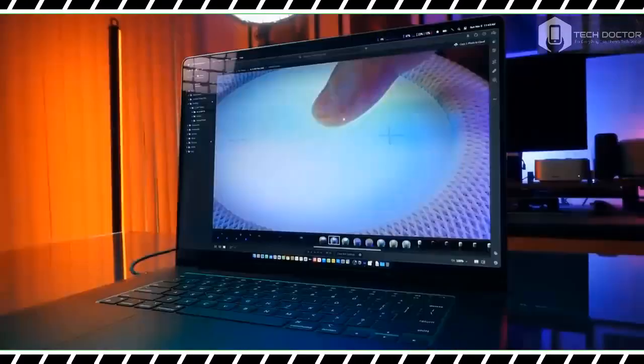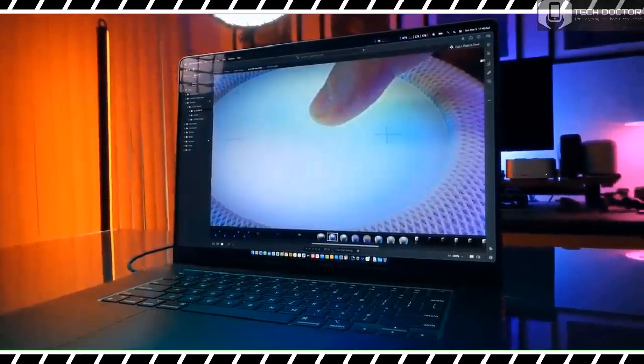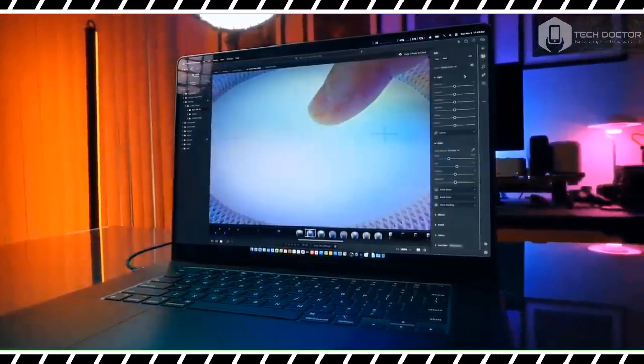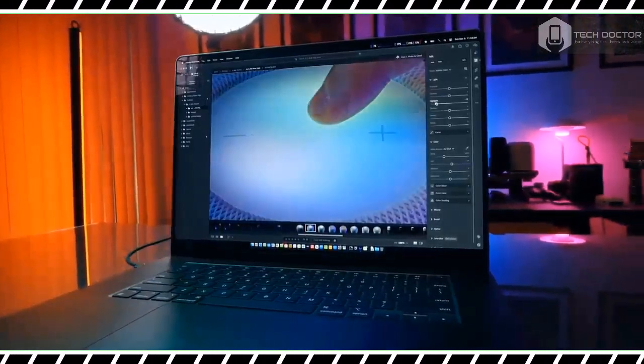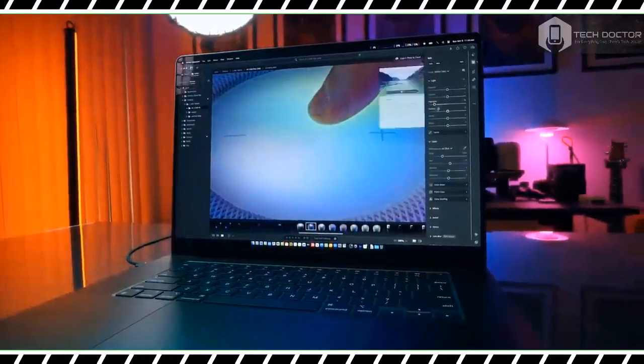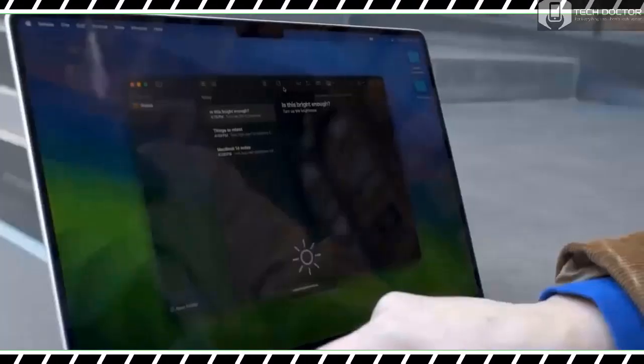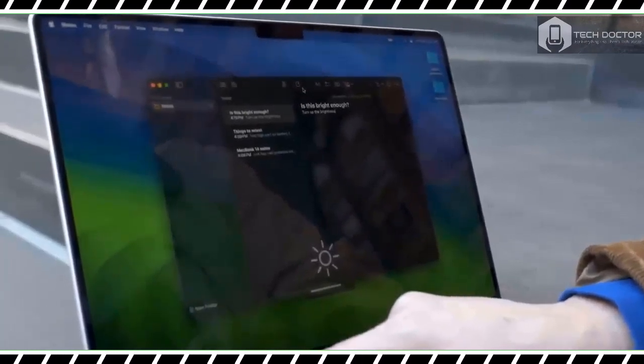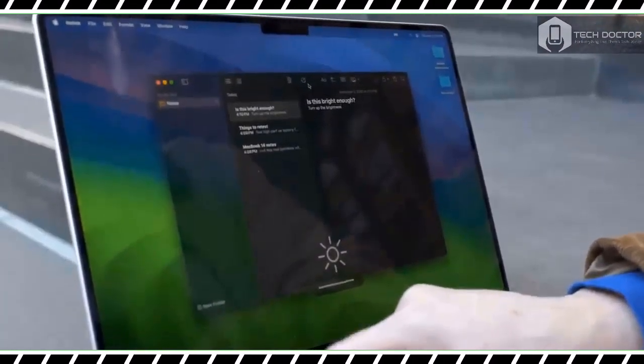The MacBook Pro 16-inch with M1 Max took 4 minutes 20 seconds and scored 877. As for the Galaxy Book 3 Ultra, it lagged far behind with a score of 822 and a time of 6 minutes 1 second.